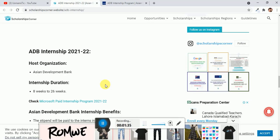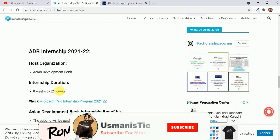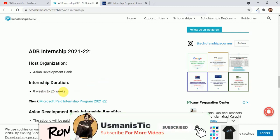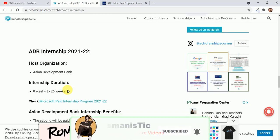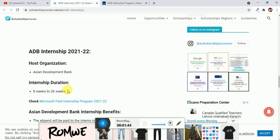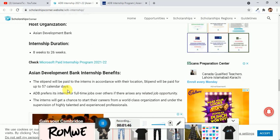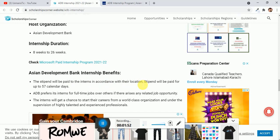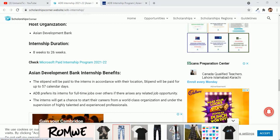You can see this internship is organized by the Asian Development Bank and the internship duration will be 8 weeks to 26 weeks. It's a paid internship. What will be the benefits? The stipend will be paid to the interns in accordance with their location, stipend will be paid for up to 57 calendar days. You can see preference for full-time job offers, so it's not a part-time job, it's a full-time job.